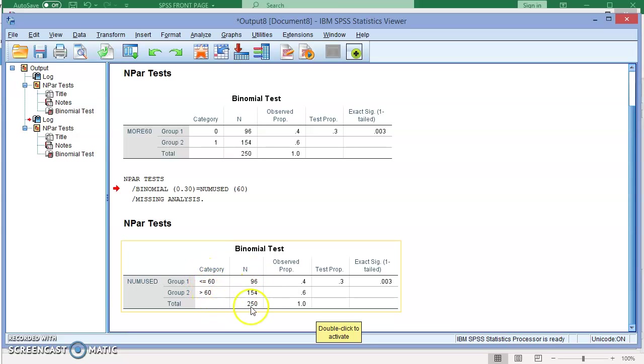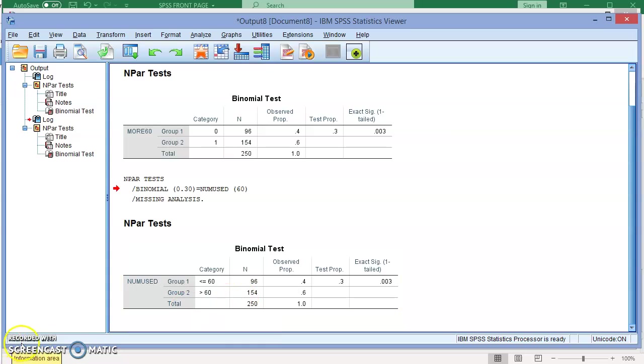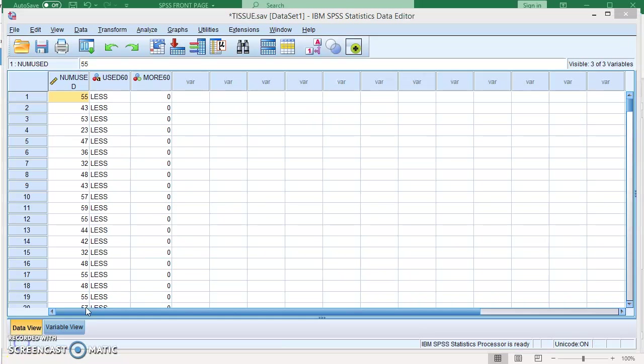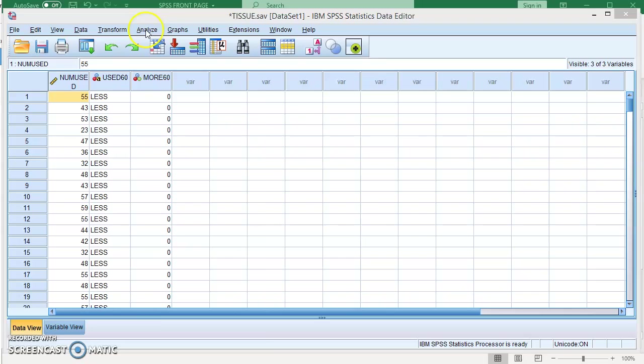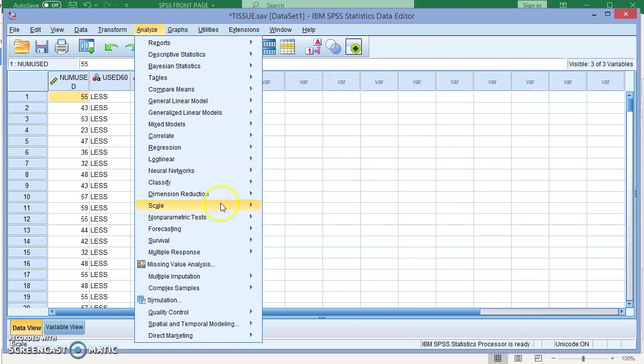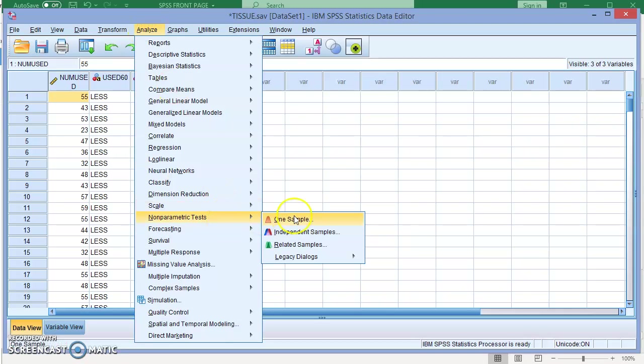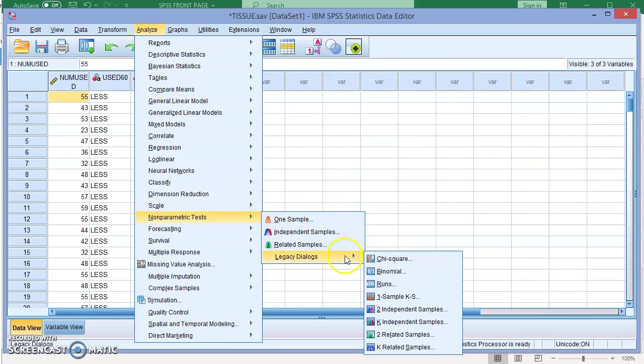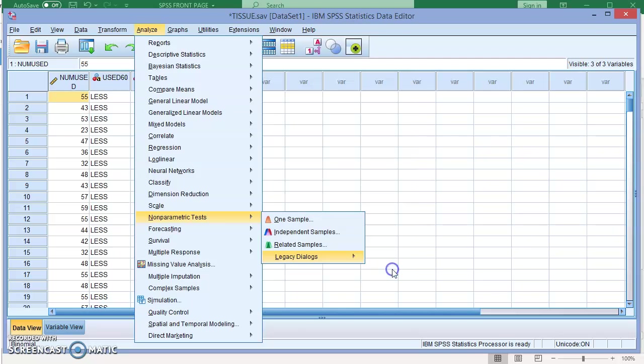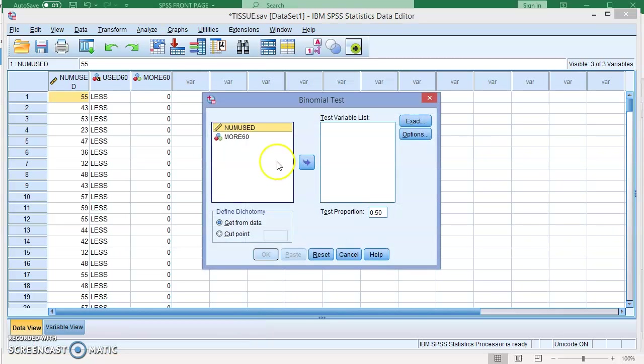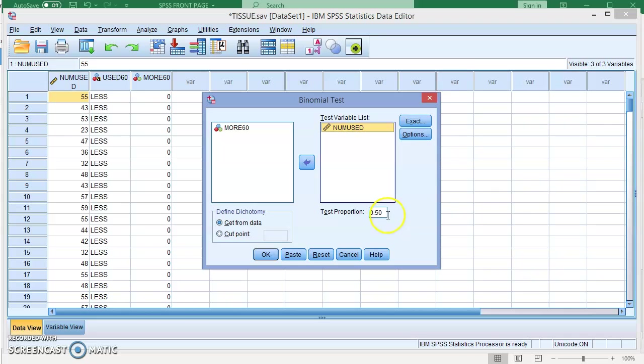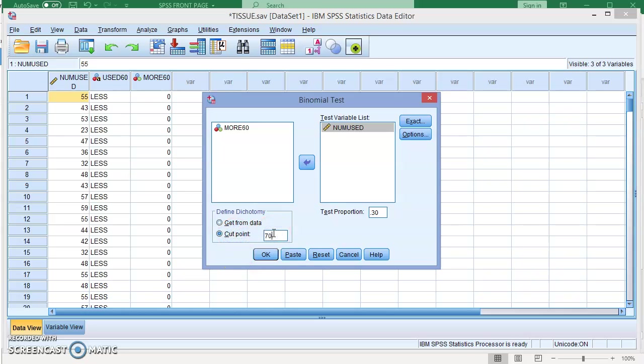So let's try to do a different cut point and you will see that it's going to be different results. I'm going to add this again. Test proportion, let's keep it at 0.30, and let's get, let's say, 70 as the cut point.